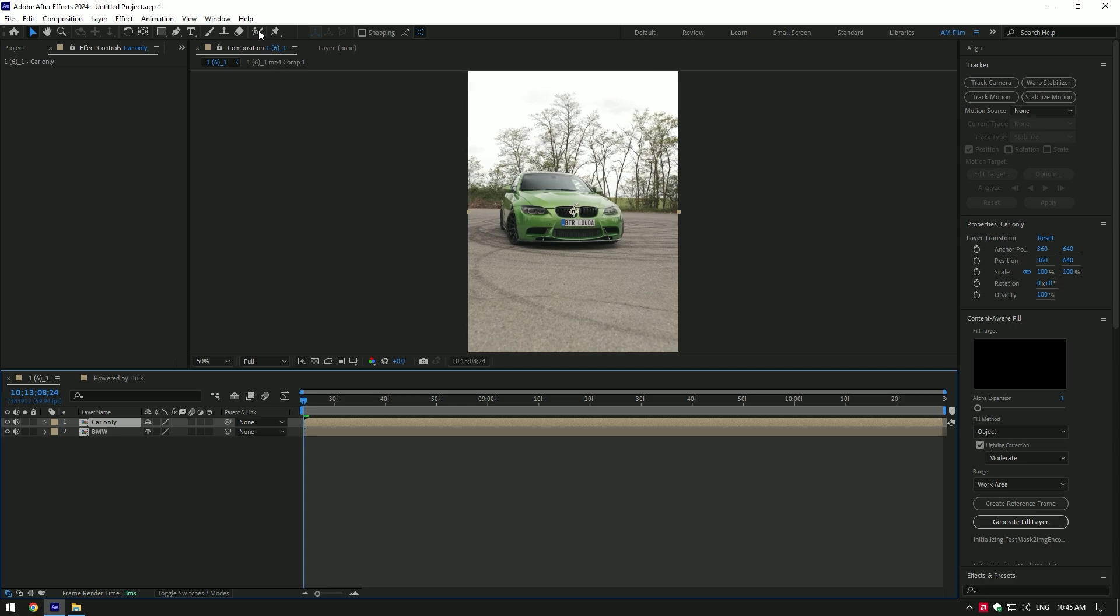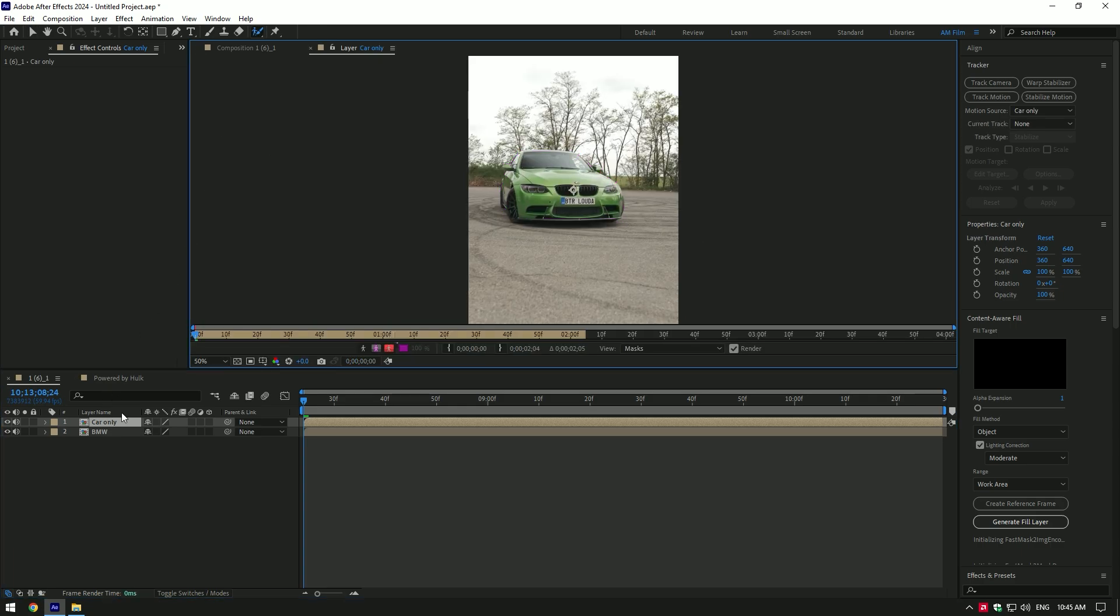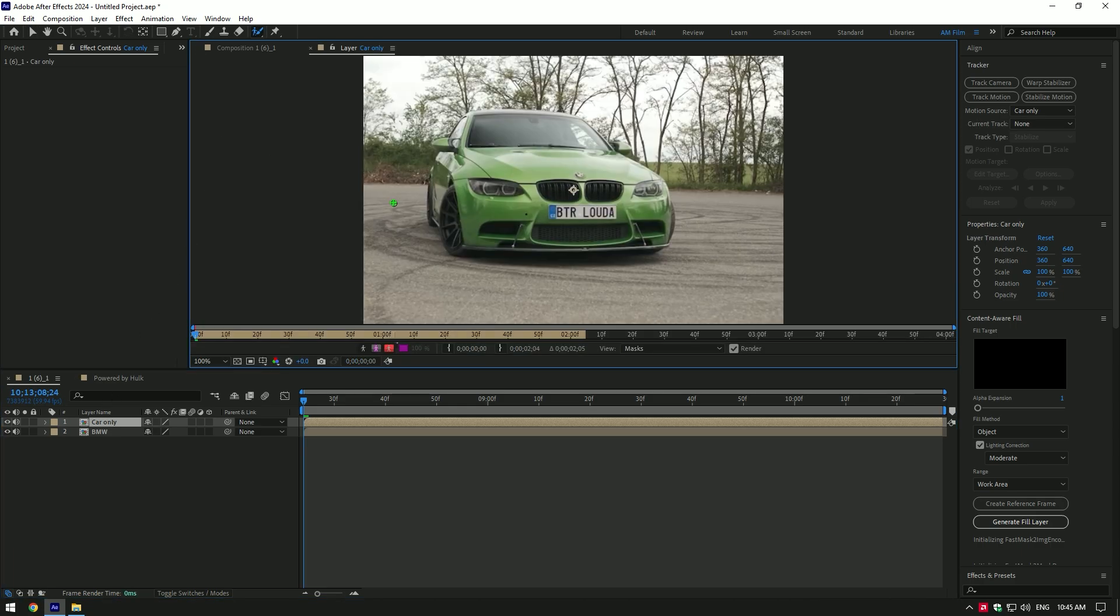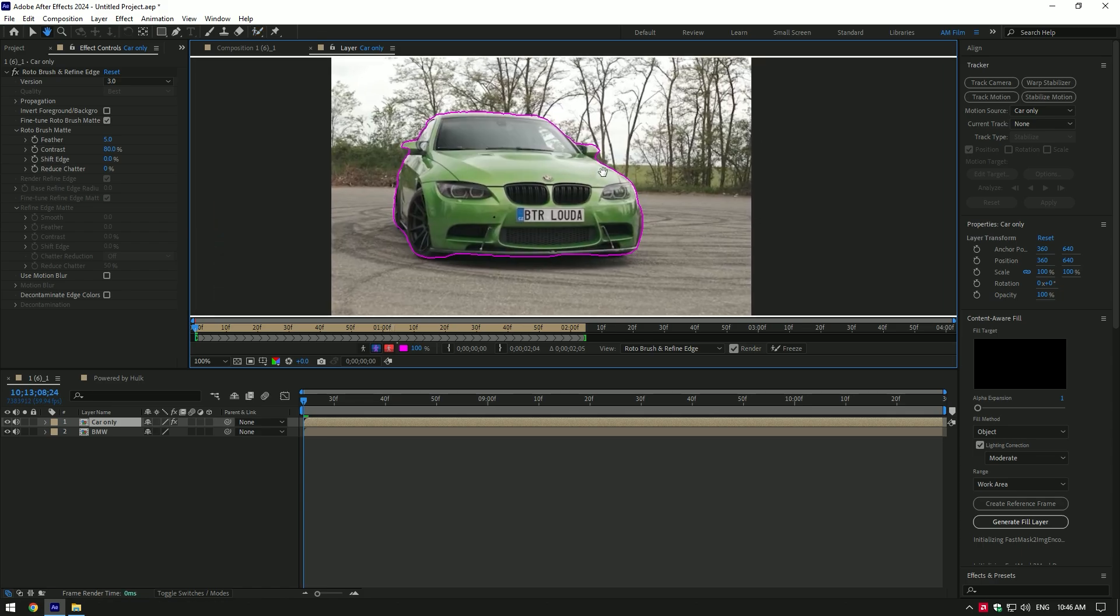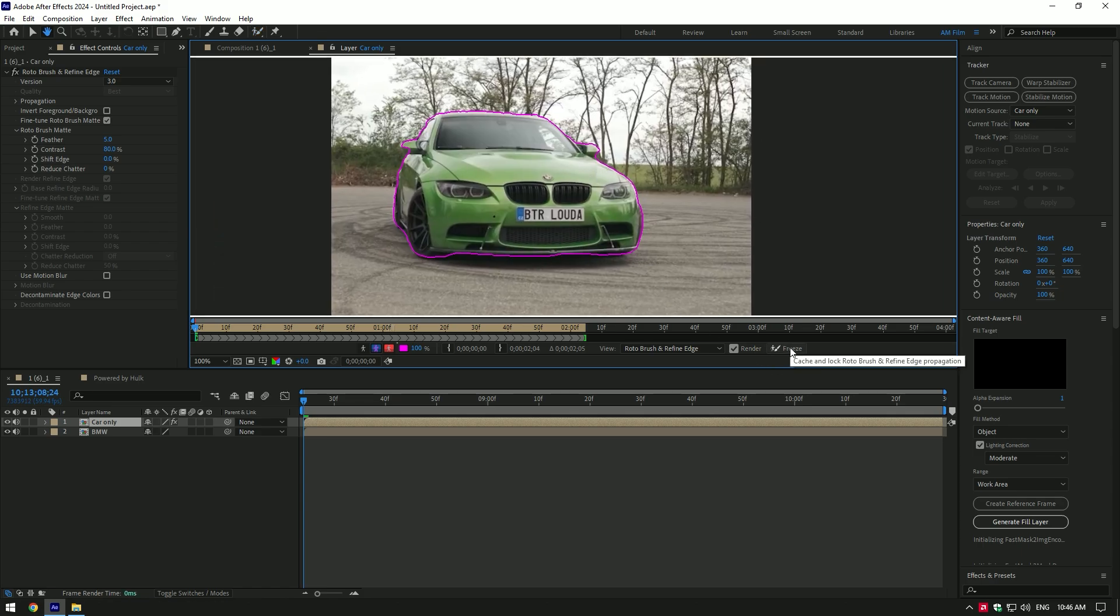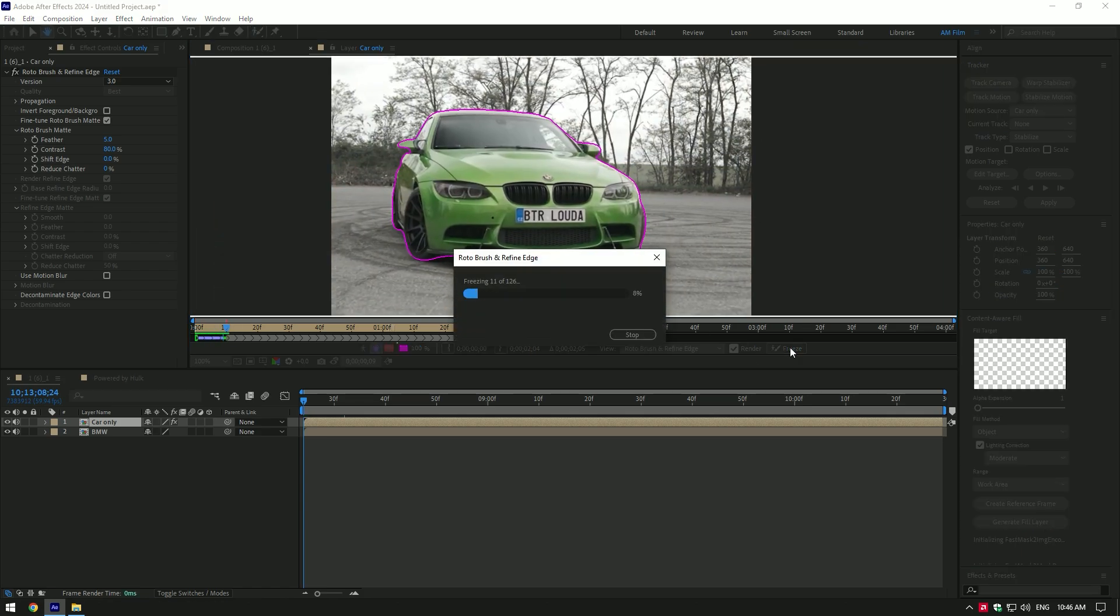Now grab a roto brush tool and double click on car only layer. Roto brush the car, make a nice selection. Once you are done selecting, click on freeze button.